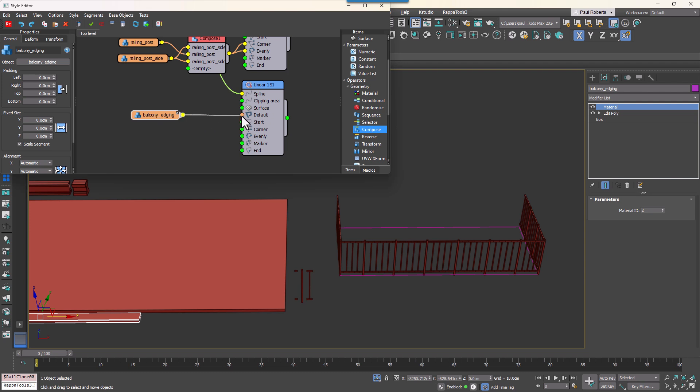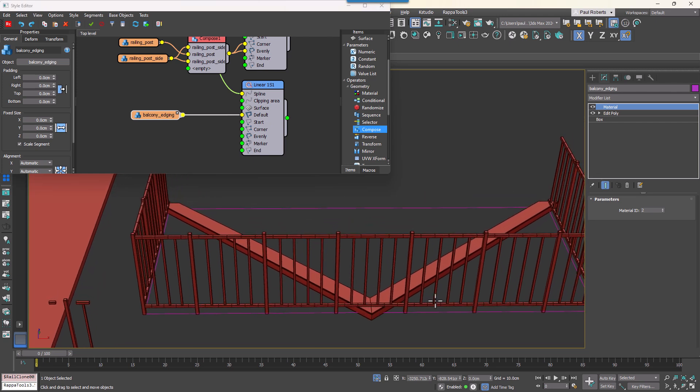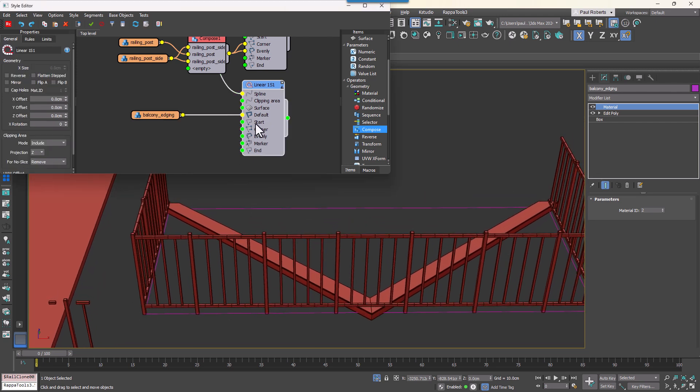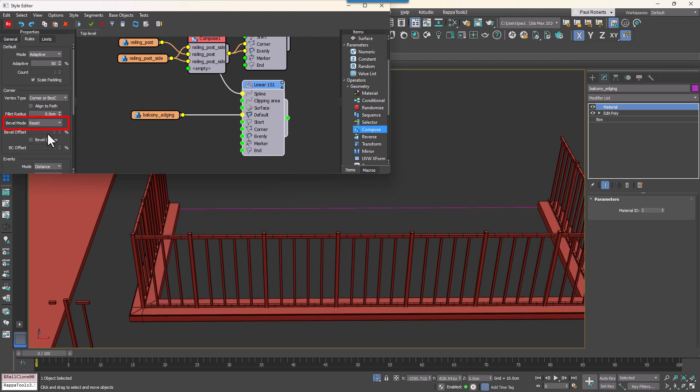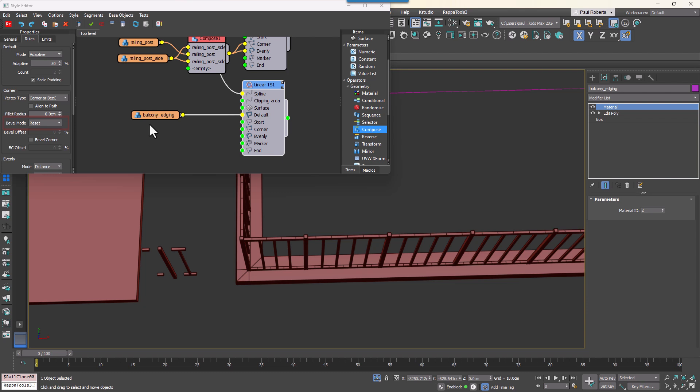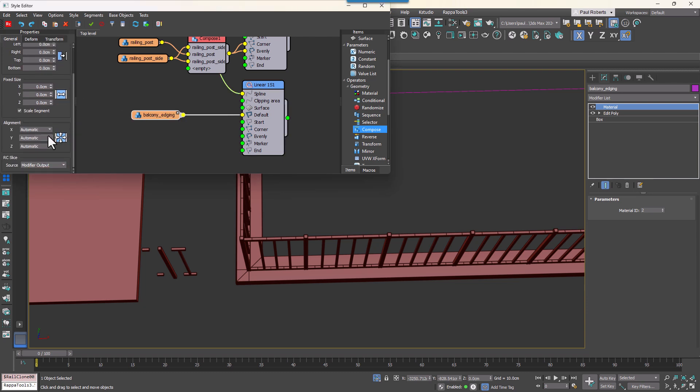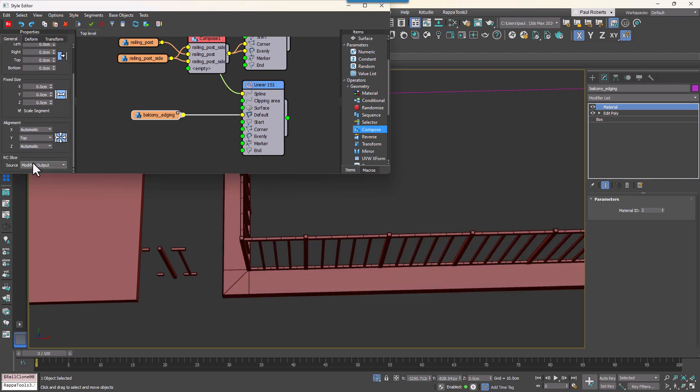Import the capping geometry into the graph and wire it to the default input. You'll see the geometry stretches incorrectly and that's because we disabled the bevel mode when we created the railings. So to fix it, re-enable it by going to the Generator's Corner Settings and changing the mode to Reset. Make sure that the capping piece is aligned correctly by adjusting the Y Axis Alignment to Top.